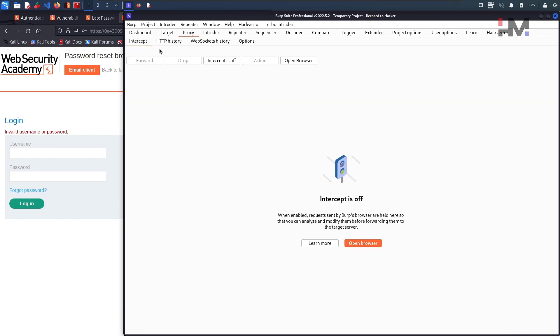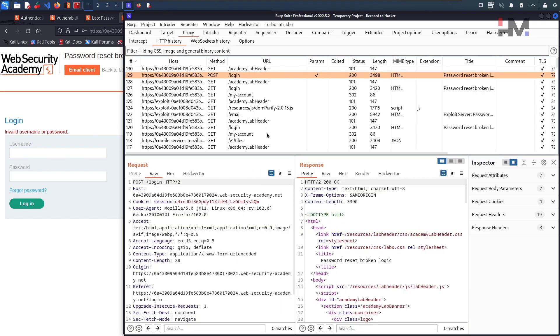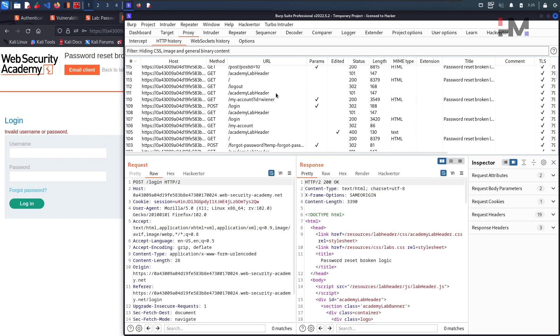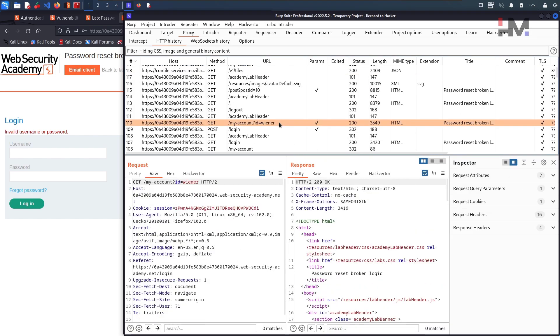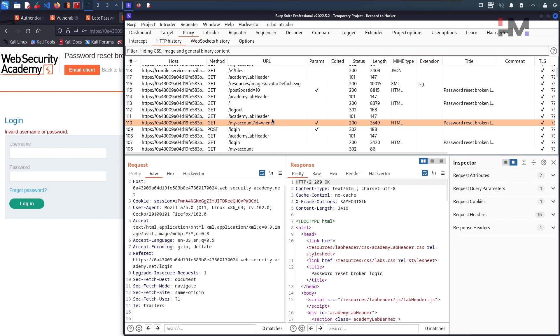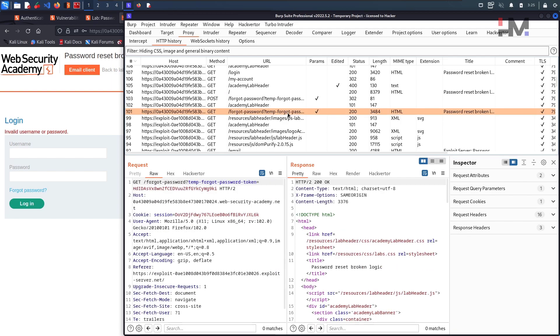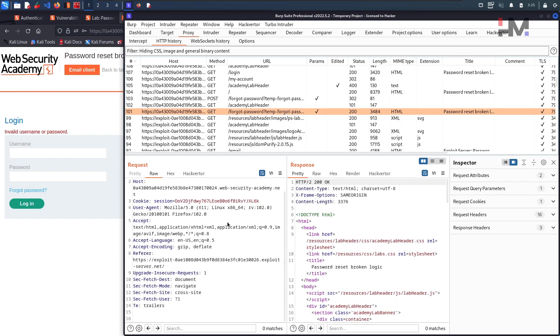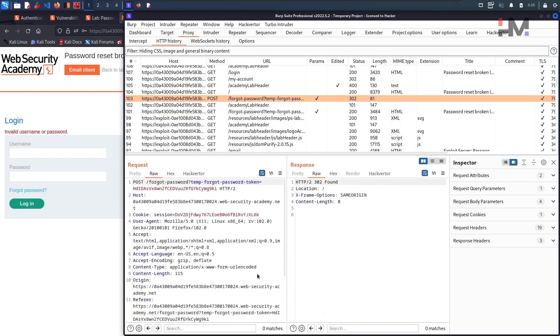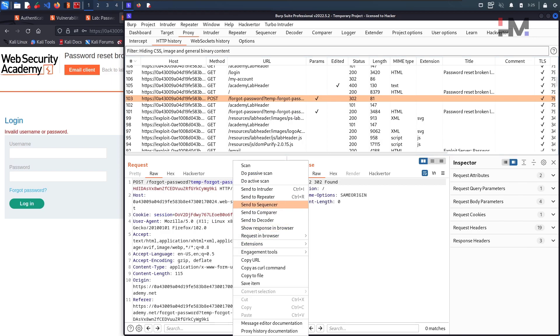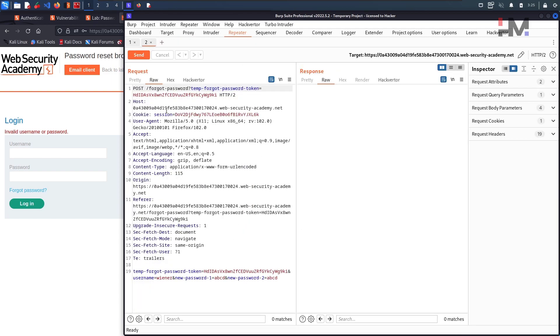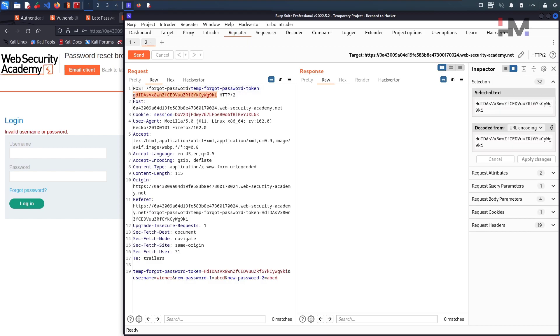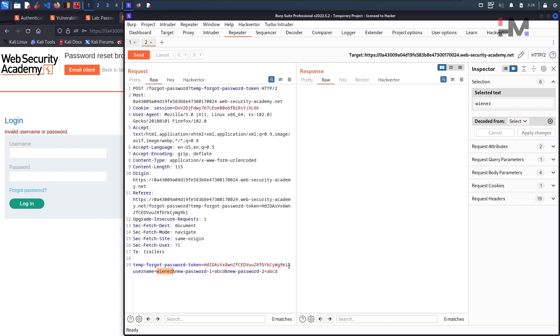Let me go back and find this particular request. Where is this particular request? Not login, my account, no not this, reset password link, yeah this is the one I guess. Just take this to the repeater and let us do one thing, let us remove this particular thing here and change this to, remove this as well.